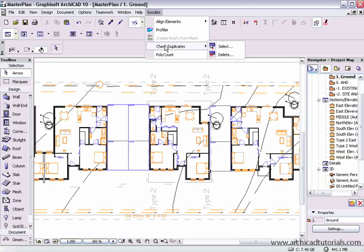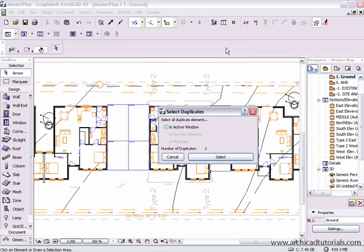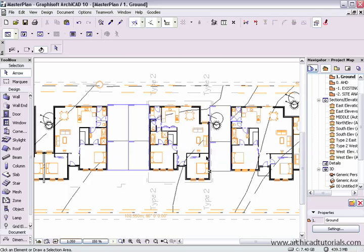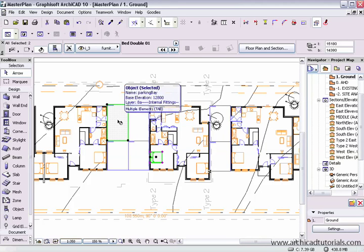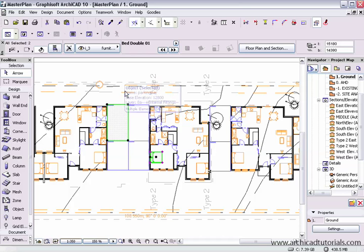So the Check Duplicates is fantastic for either selecting them, and over here in Active Window, it's got two duplicates, and I can actually select those. We can see that there's a bed and a car park spot there. You can see the Tracker Pals telling us exactly what's there.